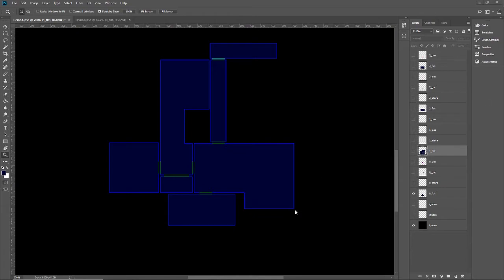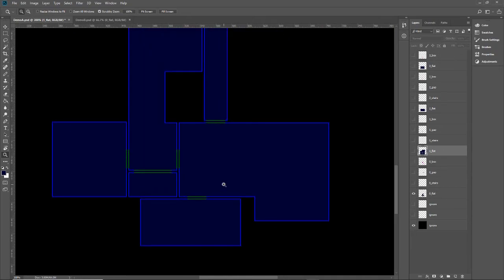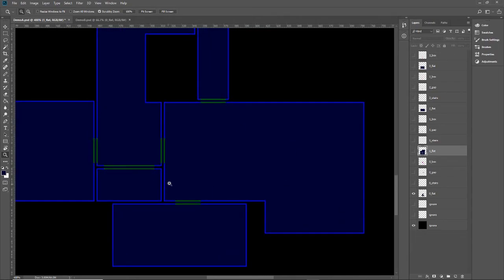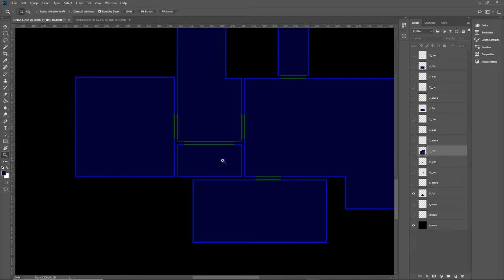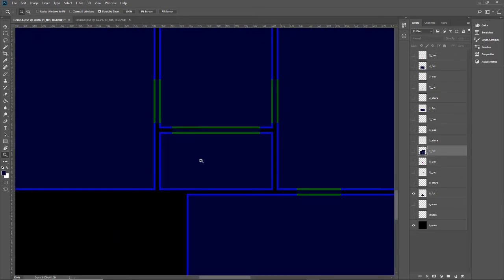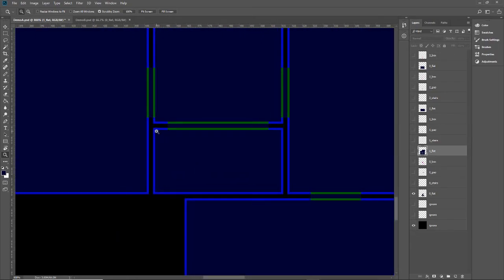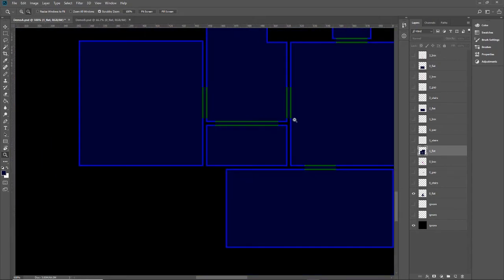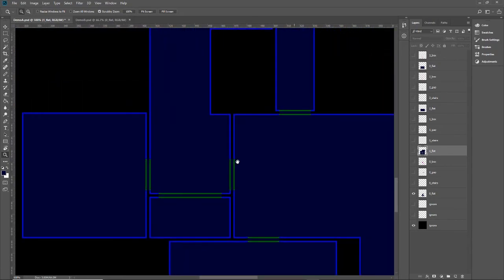So the first thing that I need to do is actually make these layers. And just looking at it, you can see it basically looks like a floor plan.